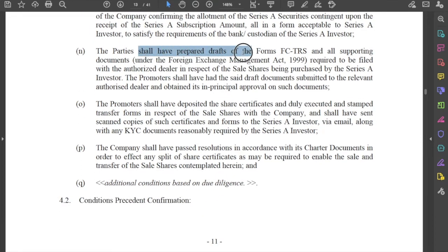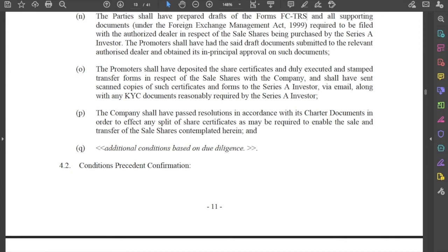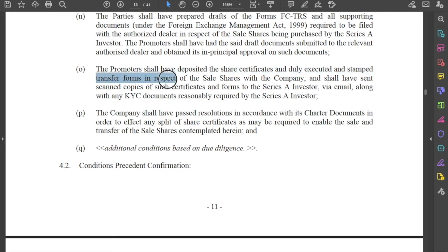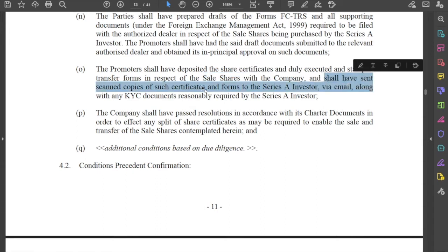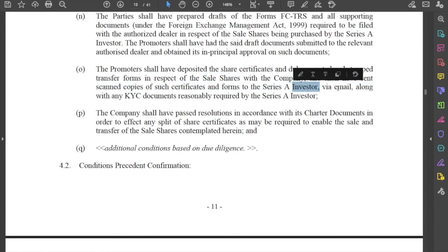The parties shall have prepared drafts of Form FCTRS and all supporting documents. This form was required to be filled out in case of a transfer of shares to a foreign entity, which is not really required for a domestic investor. Additionally, promoters shall have deposited the share certificates, duly executed and stamped transfer forms in respect of the sale shares, and shall have sent scanned copies of such certificates to the investor by email along with any KYC documents as may be required.